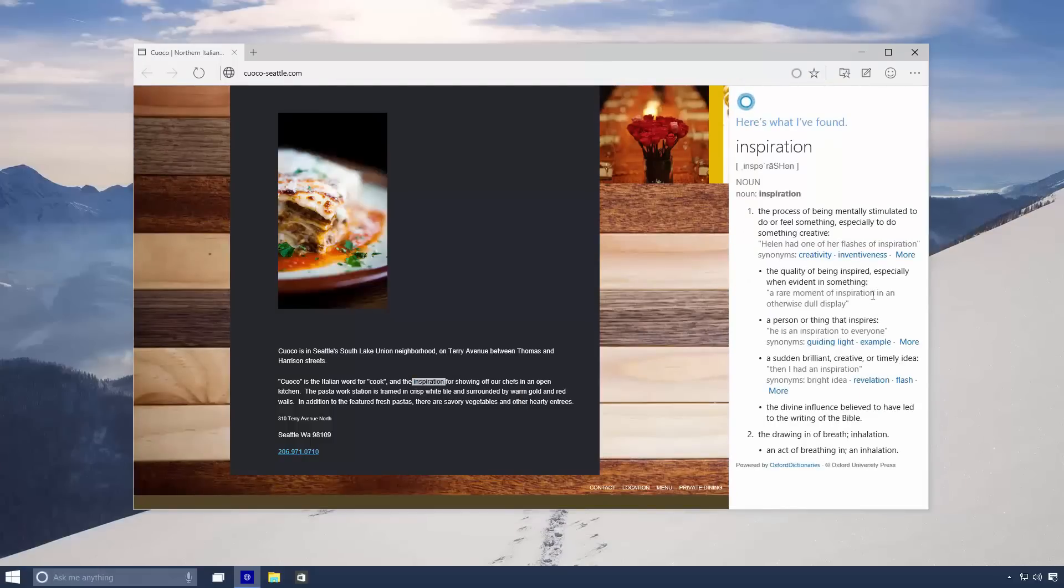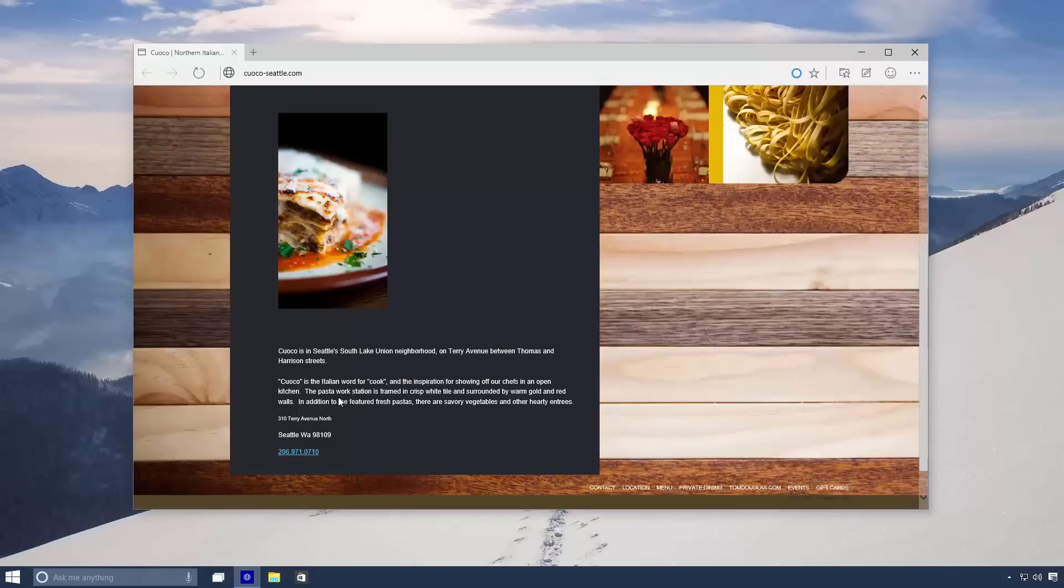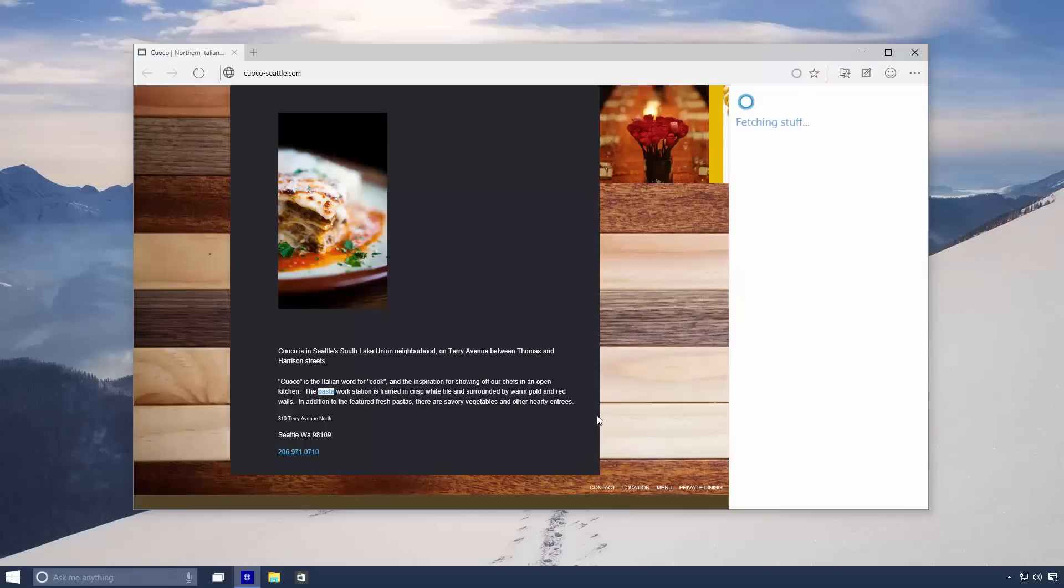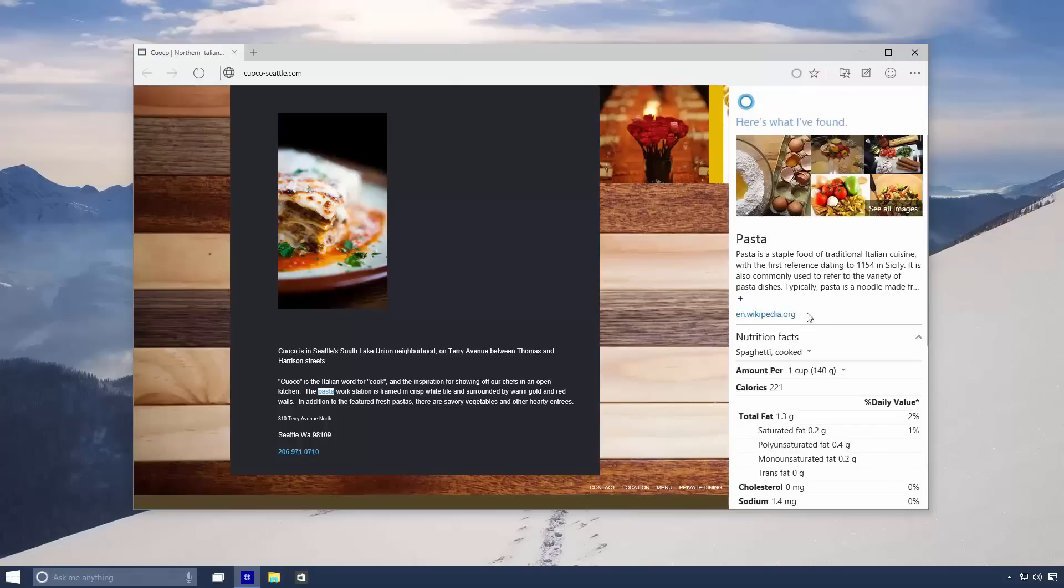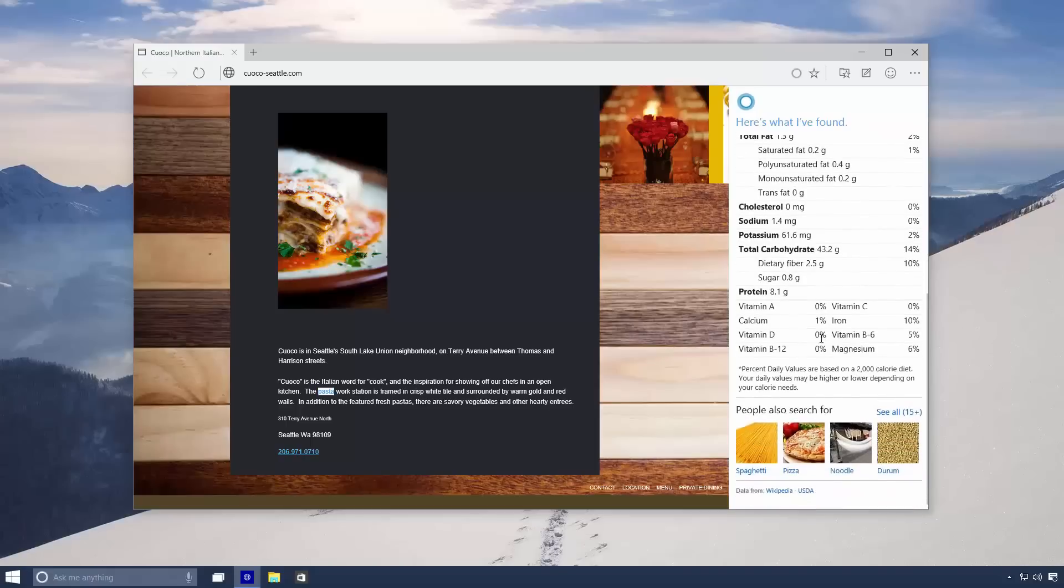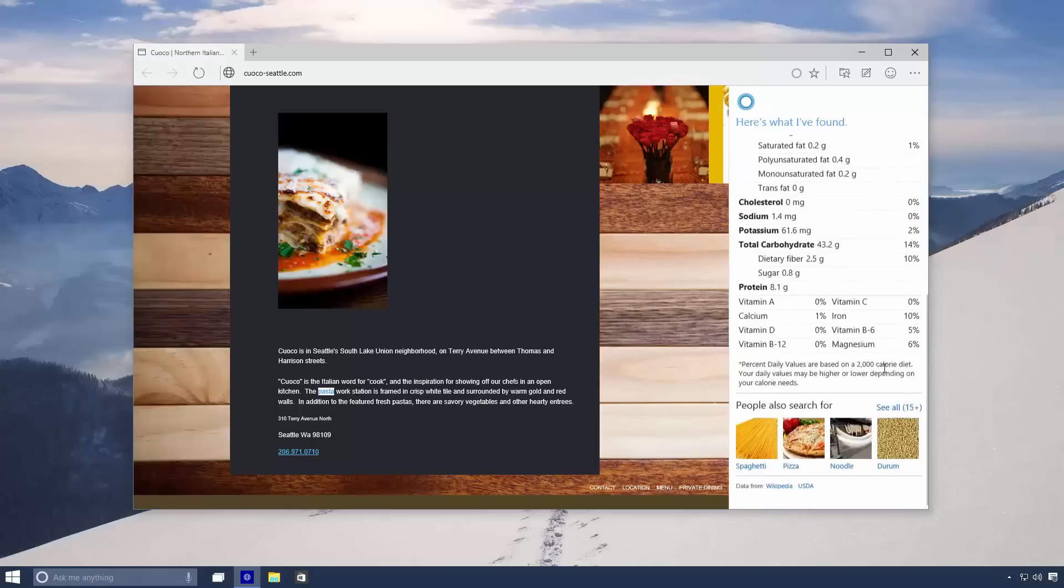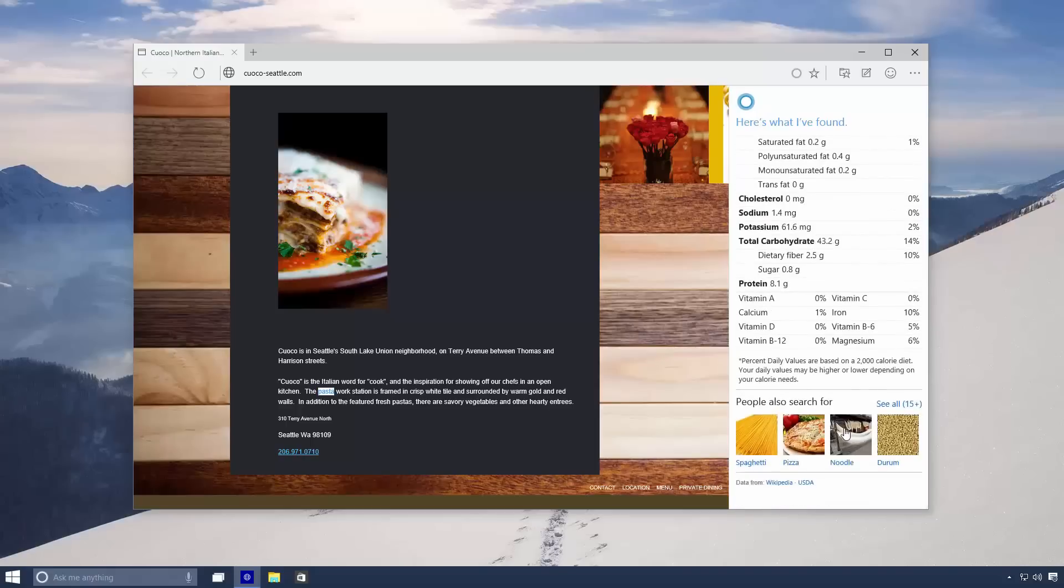Great for writing reports for school or work. This works for pretty much anything. If I want to know about pasta, I can learn about pasta without having to leave this webpage. As you can see she pulls in details about its fat, calories and more. It's truly amazing the power of Cortana and its integration with Spartan.